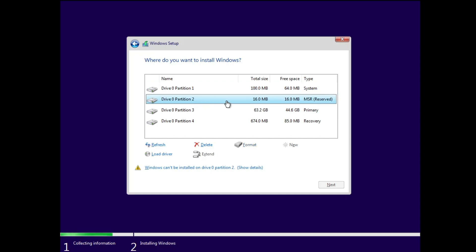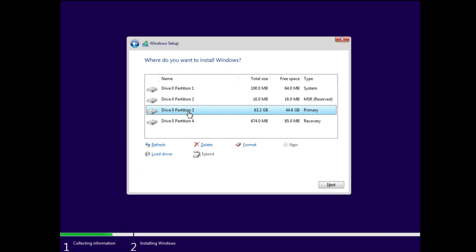Partition 2 is also not because it's only 16 MB. So on my end, partition 3 is the one where my Windows 11 was installed. You also need to select the same partition where your Windows 11 has been installed.